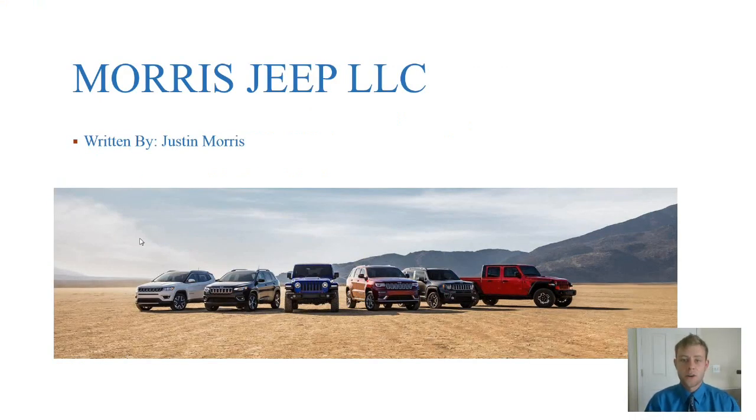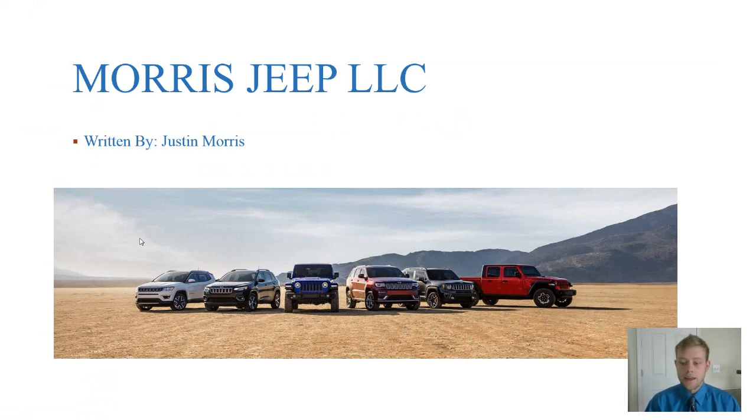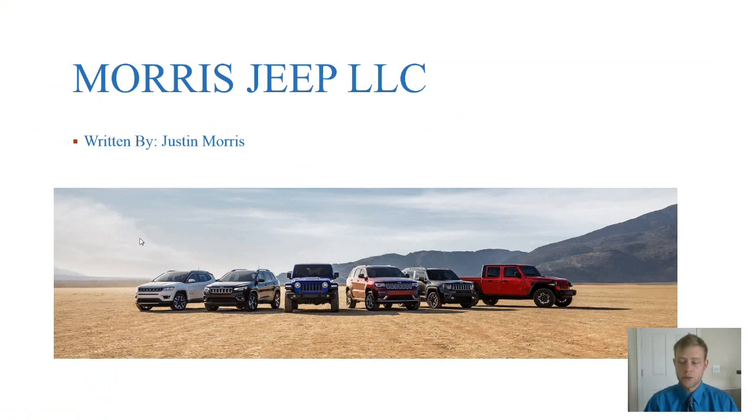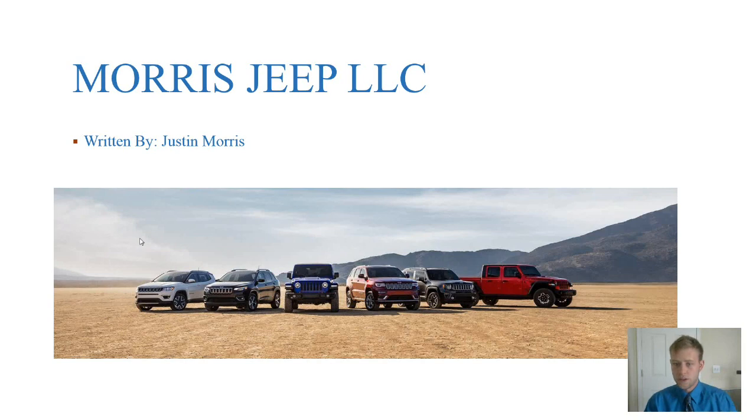Hello everyone and welcome to my term project presentation. I am very excited to present to you today the first ever Jeep exclusive dealership that's going to be offered in the United States.